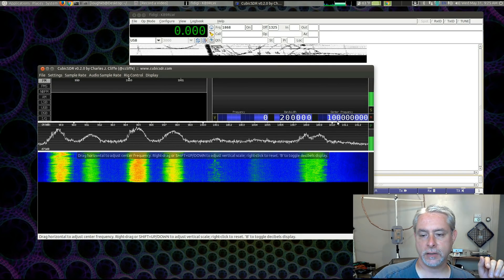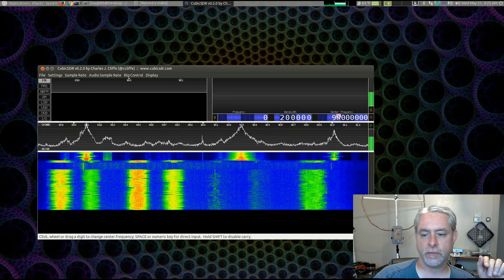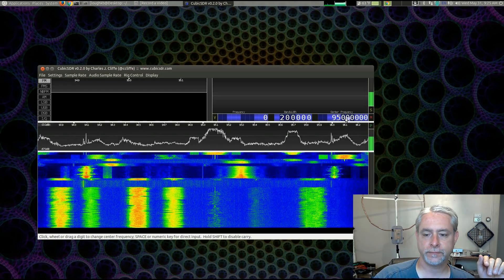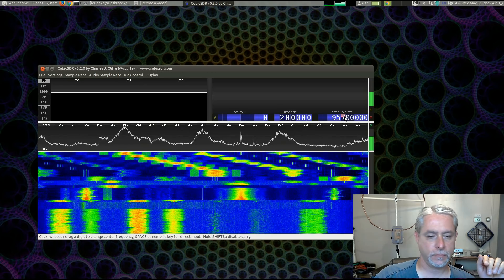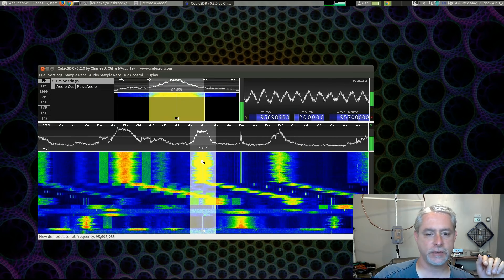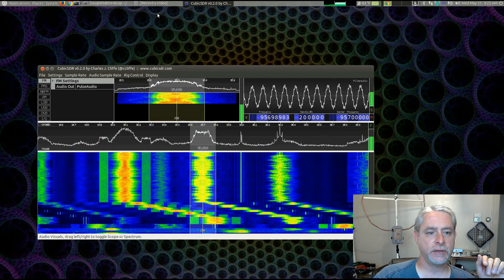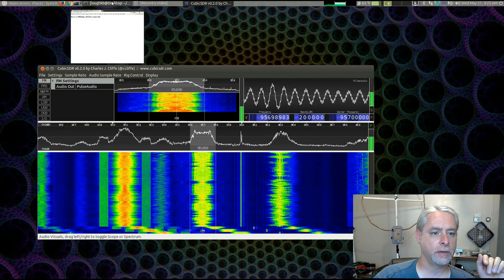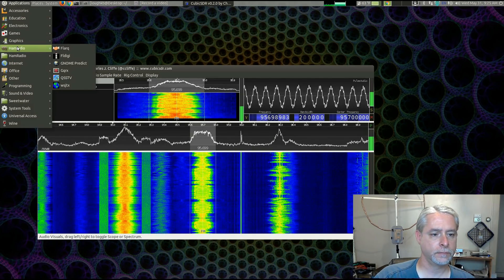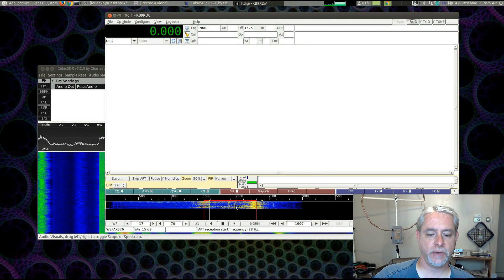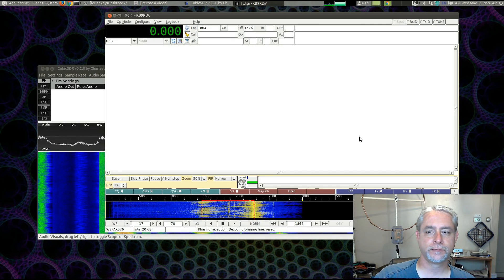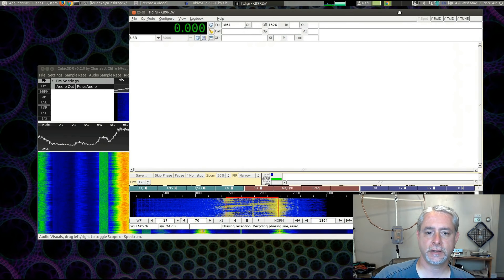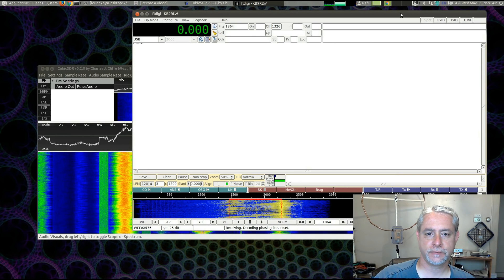And... What did I have that on? 95.7. Okay, so now Cubic is receiving the satellite transmission. And FL Digi... Where are you, FL Digi? And as you can see, FL Digi is seeing the audio coming from Cubic. And it should now start to decode that fax. Yeah, there it goes.